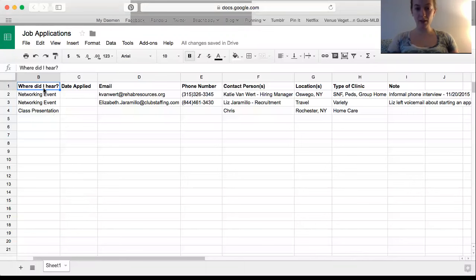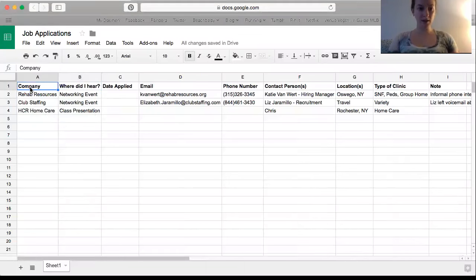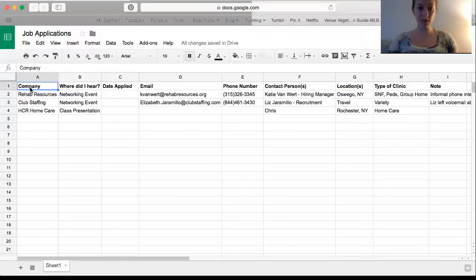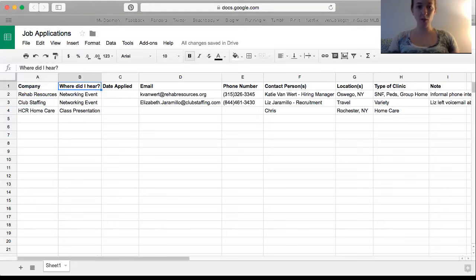If anyone has tips on that, let me know because obviously I haven't really applied for jobs before. What I'm doing here is on the left hand side, I'm putting the company's name. So just a couple of companies that I've been in contact with and where I heard about them.